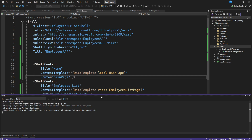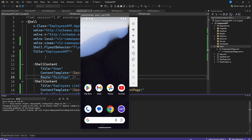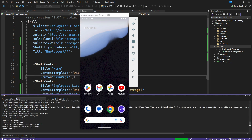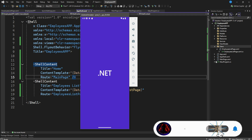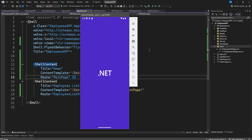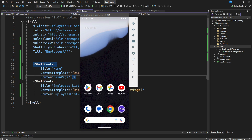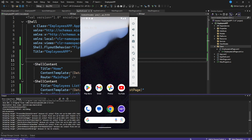Now let's launch the app to verify the employees page is accessible. If you're new to this channel, please subscribe, and the source code link is in the description below. The app is launching on the emulator. There seems to be a minor issue — let me confirm everything is okay.